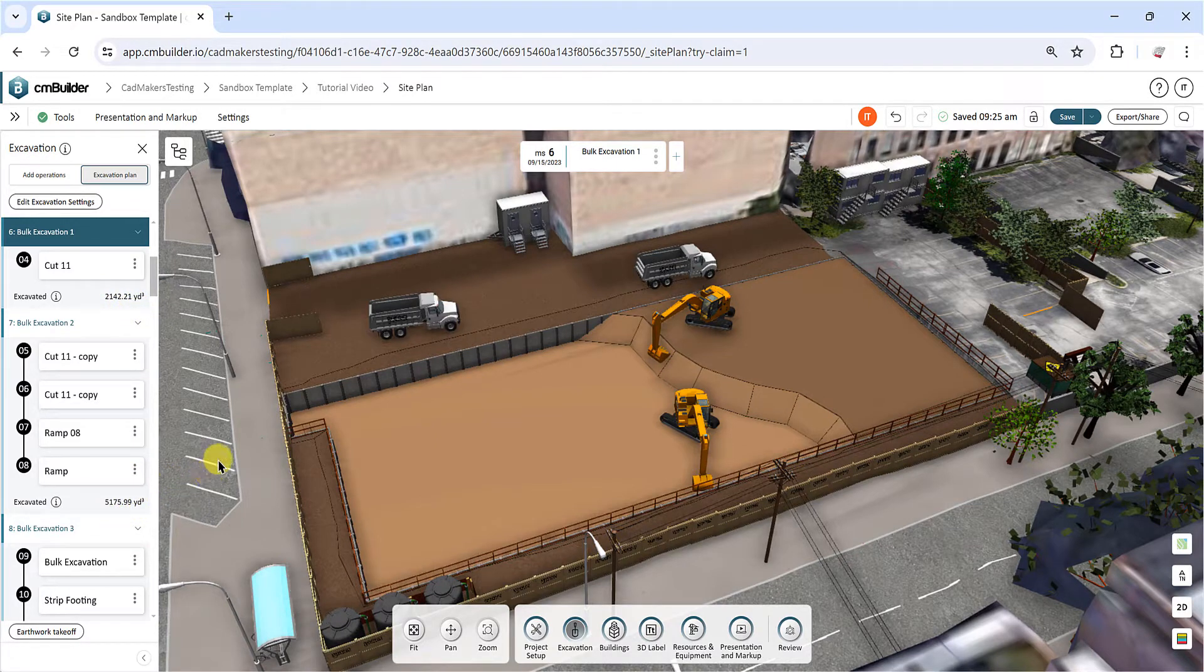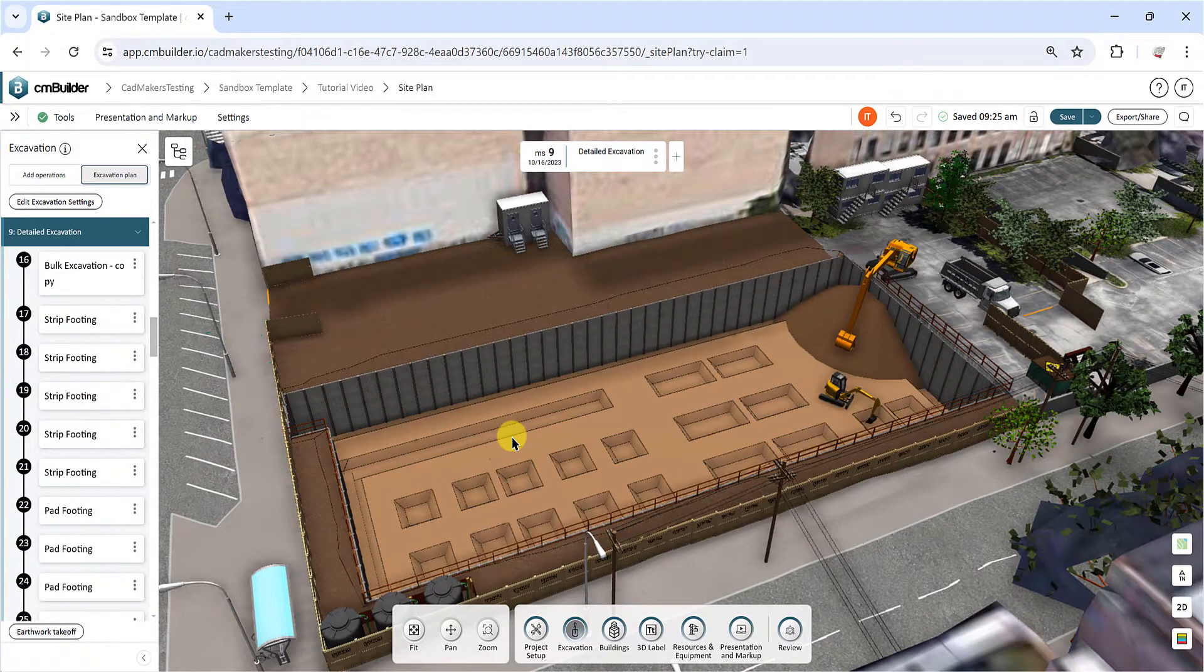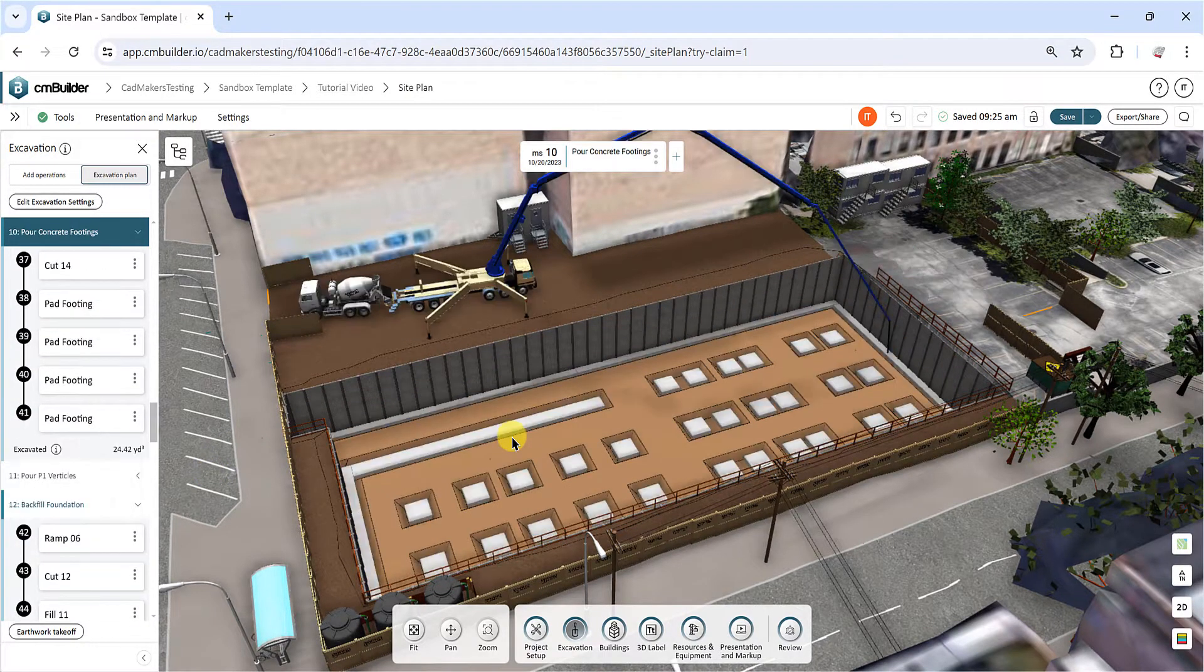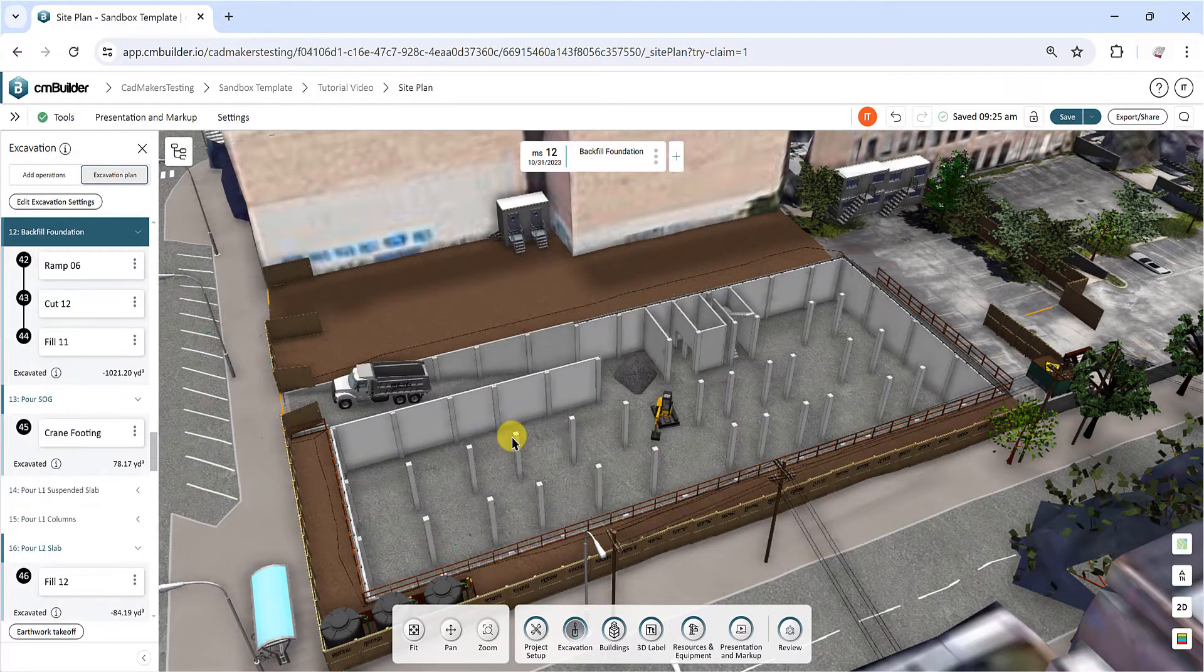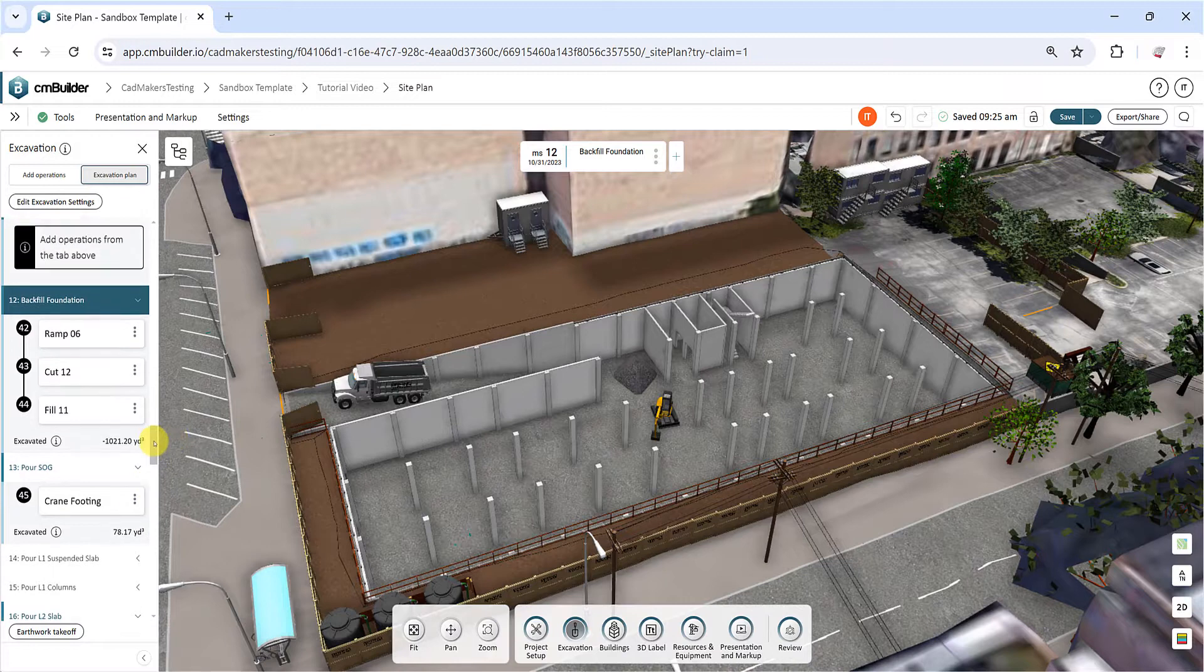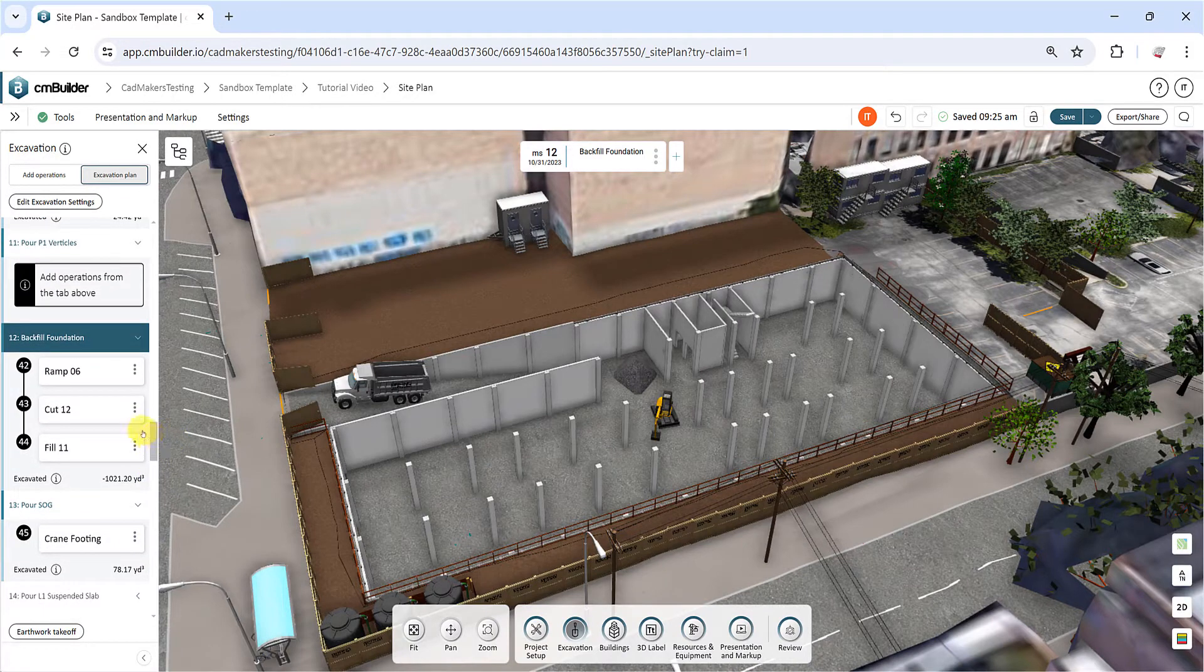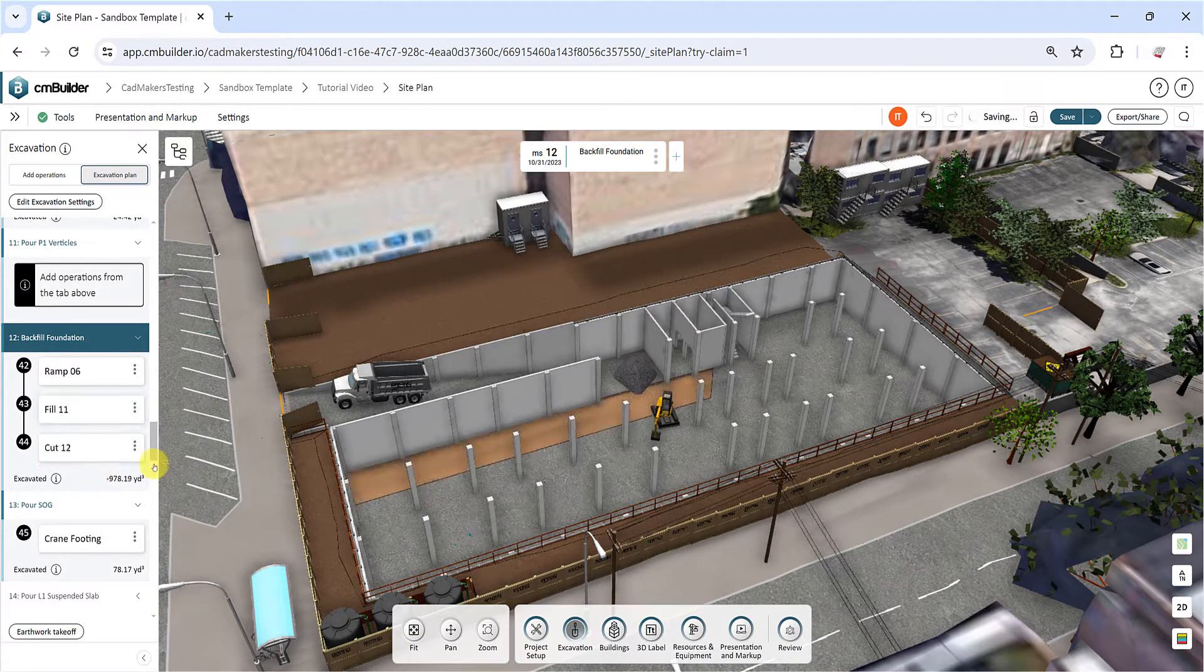Note that our excavation sequence engine operates differently in comparison to other tools in CM Builder. The order in which the operations are organized will impact the final excavation shape. For example, if a cut is created after a fill, the final shape will show the cut removed from the fill.